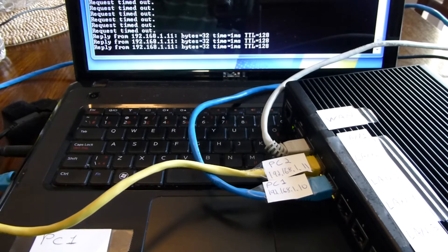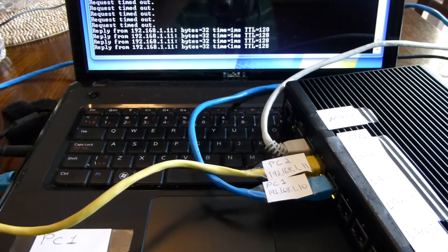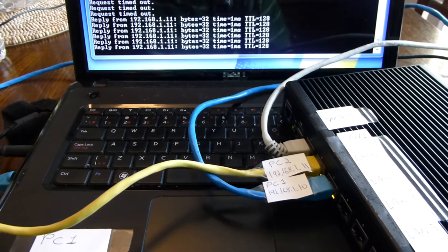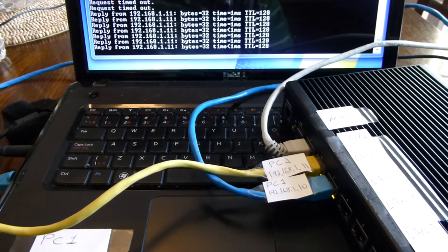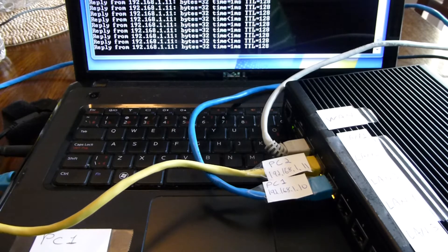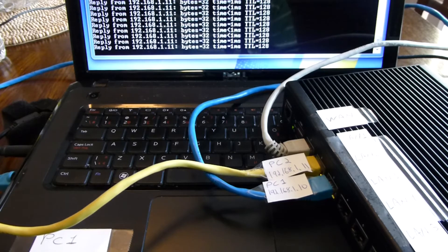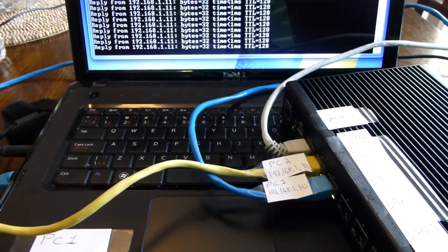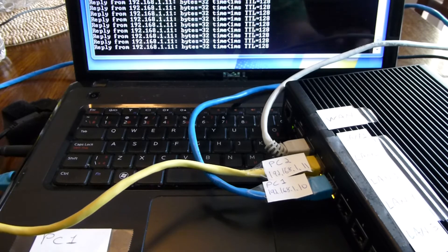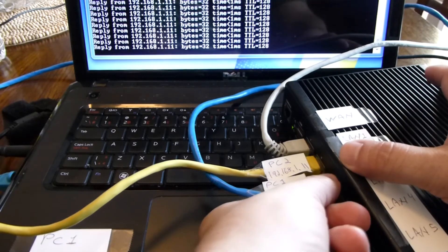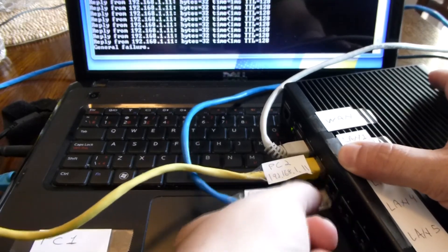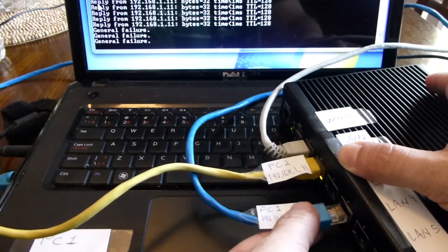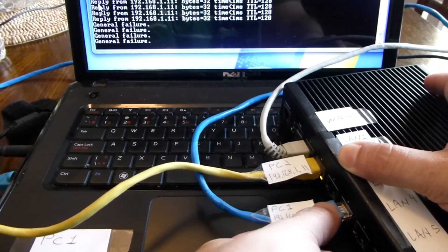Now if we look on the screen here of the PC1 notebook, we can see that it's actually getting replies now. Just to prove that this is actually working, we can move the PC1 cable into another port and see what happens. I'm going to plug it into port 4 here.